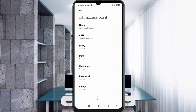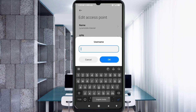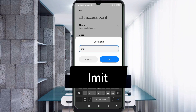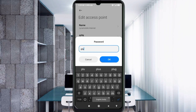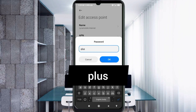Proxy: not set. Port: not set. For Username, enter: lmit — all small letters, no spaces. Tap OK. For Password, enter: password+ — all small letters, no spaces. Tap OK.